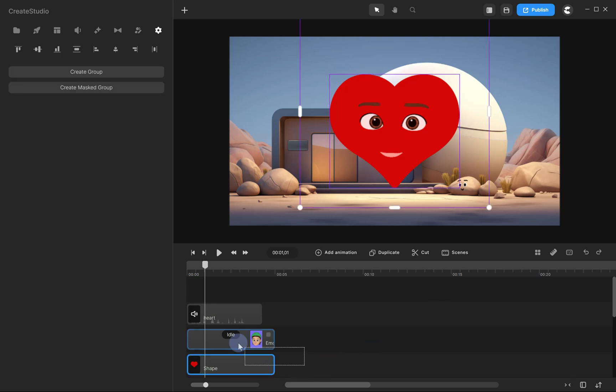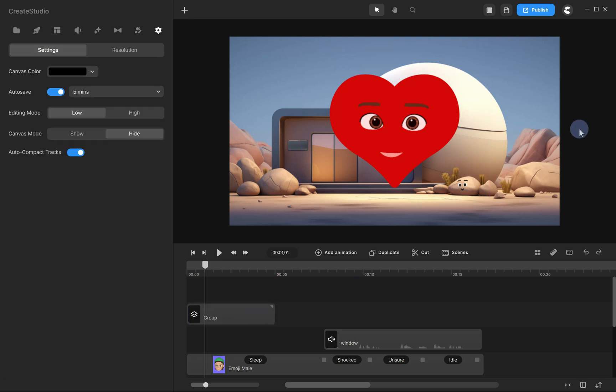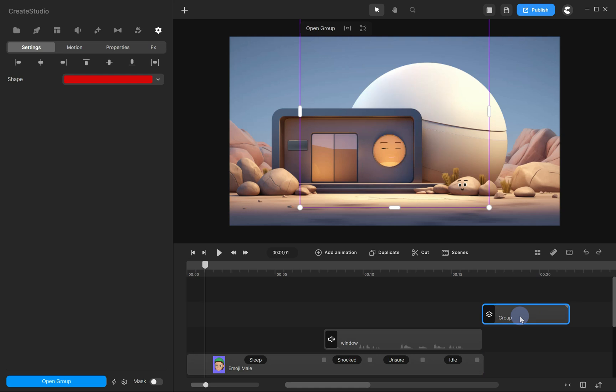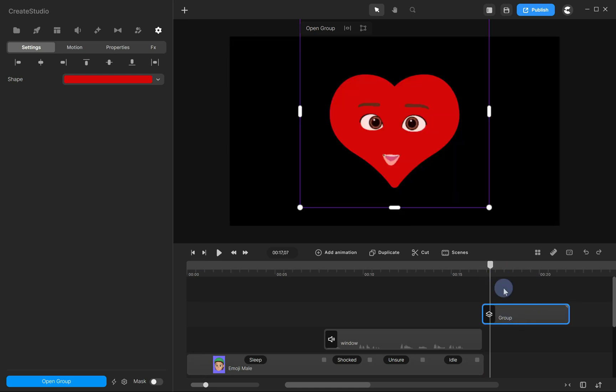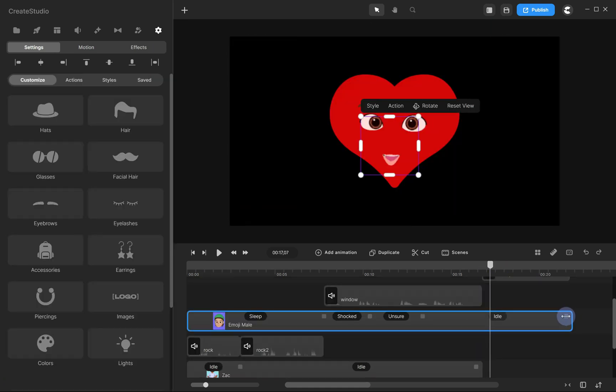Next, select the shape, face, and audio. Right-click and choose group to combine them into a single element. Next, let's set the heart as the end screen. Drag the group to the end of the timeline, then adjust the other layers to align with the total length of your video.